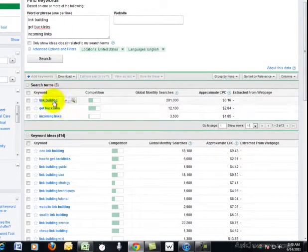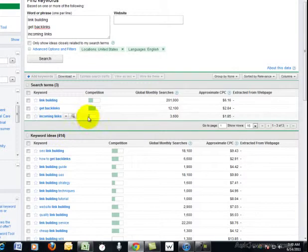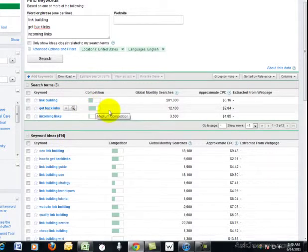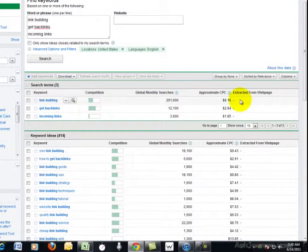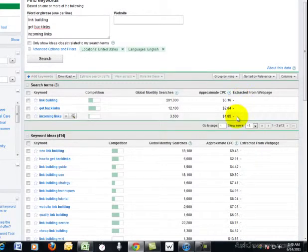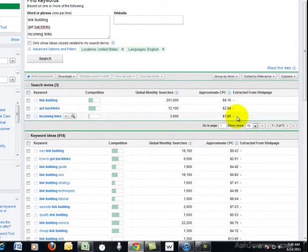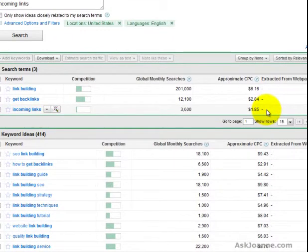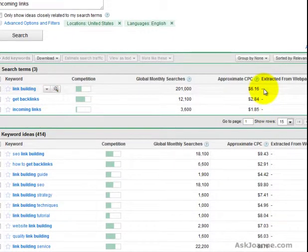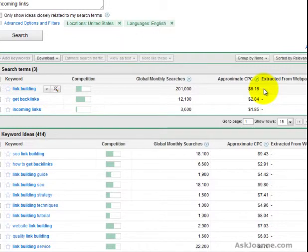First section shows the words I actually typed in, their relative competition, and their estimated cost per click. As you can see, there's a wide range between my phrase incoming links, which is approximately $1.85 per click, and link building, which is $6.16 per click.